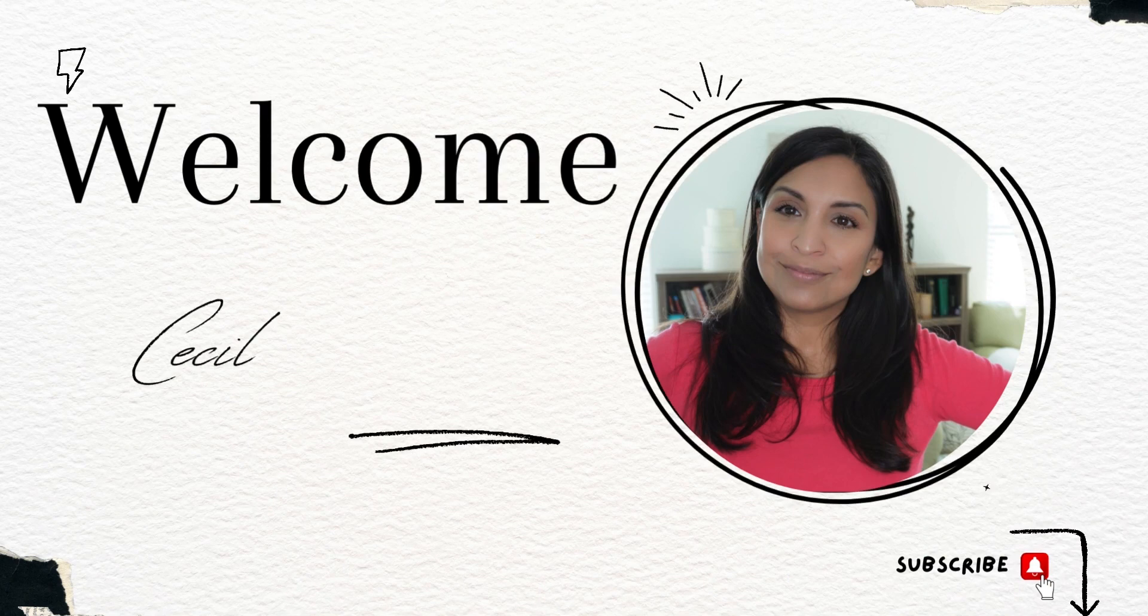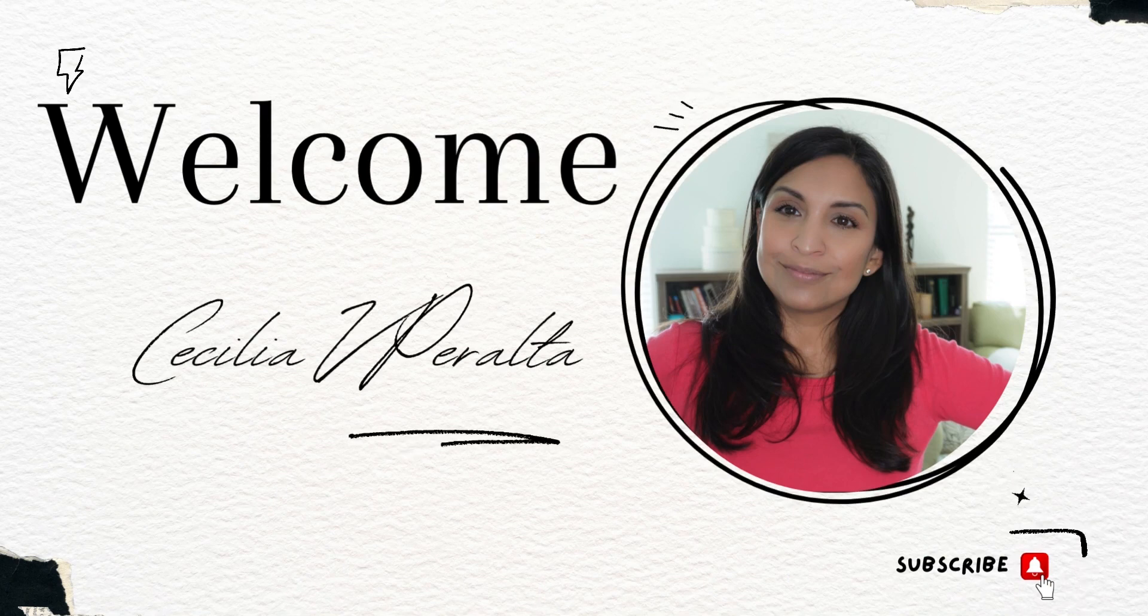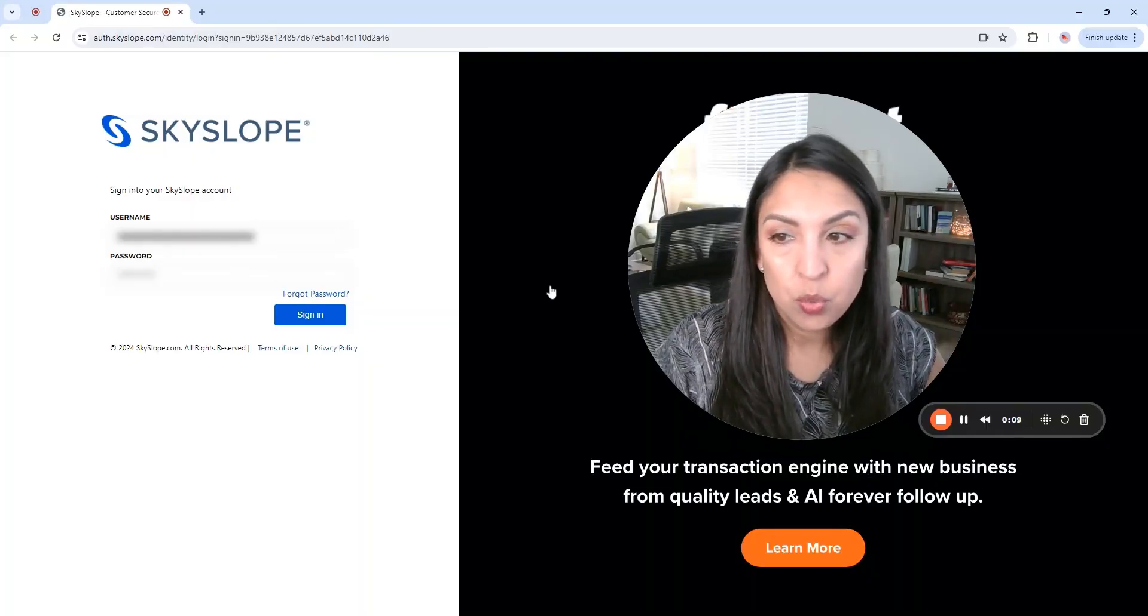So today is tutorial day, so we're going to be reviewing step-by-step how to submit documents for compliance review using Skyslop. Hello and welcome back. My name is Cecilia Peralta. I am a virtual assistant and in this channel I share tips, tutorials and industry insights to help virtual assistants become successful business owners.